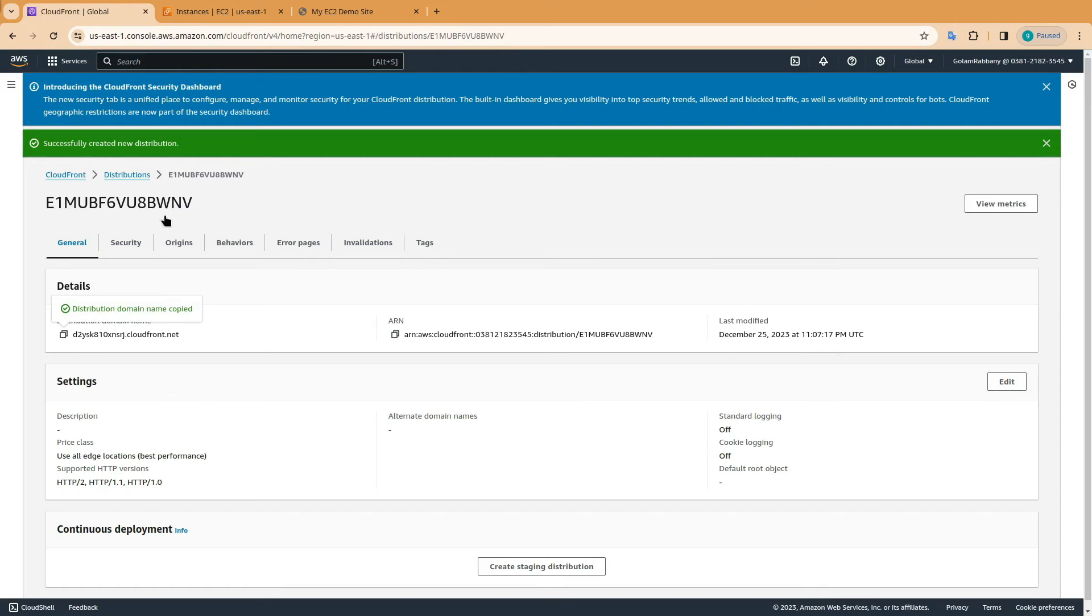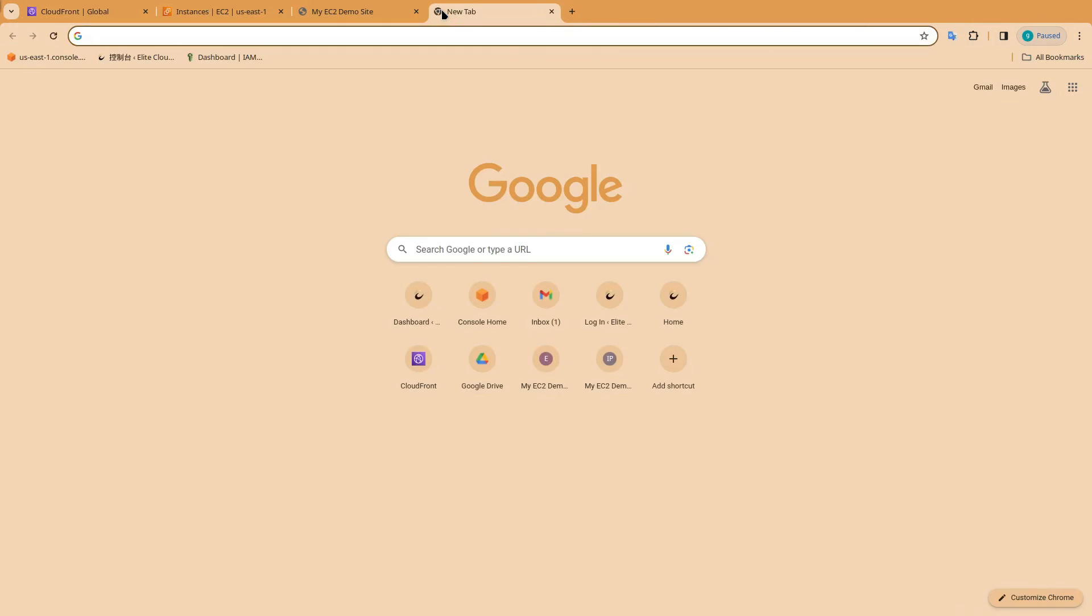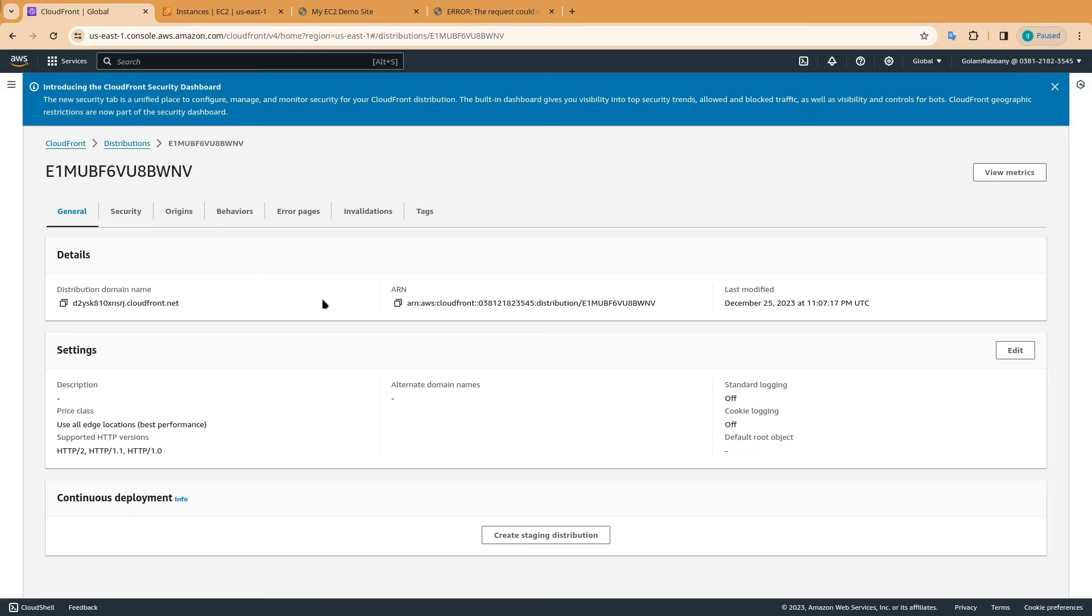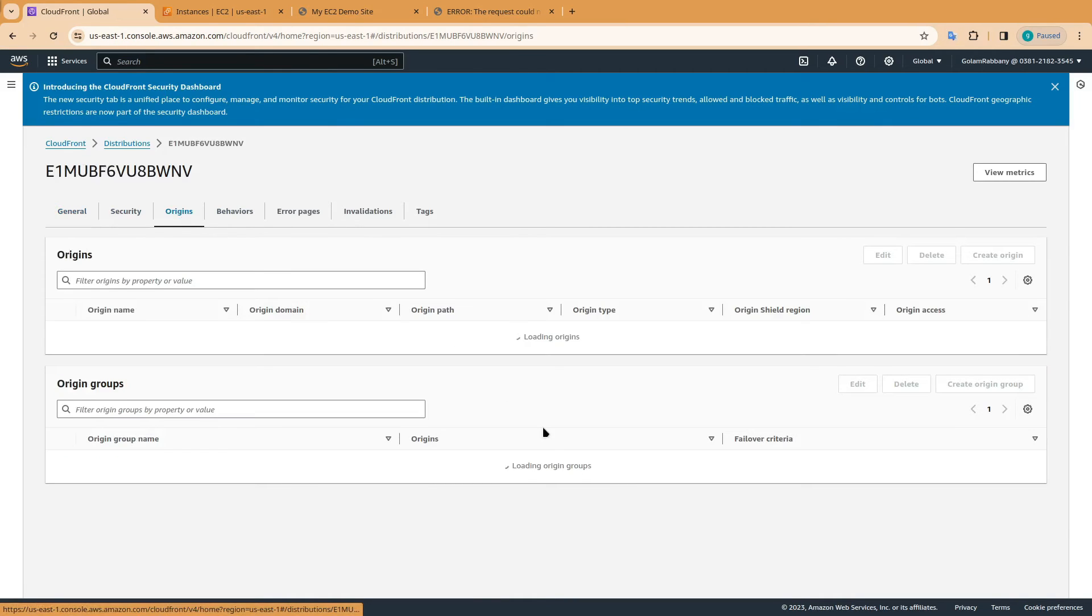Now copy this URL and browse it. If you are seeing a 502 error, you need to get inside your CloudFront distribution and choose origins.